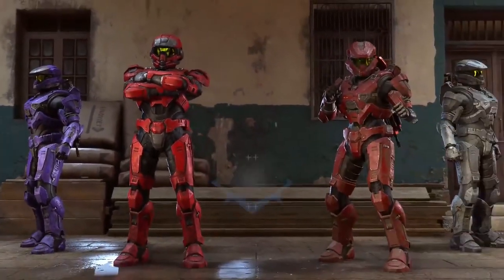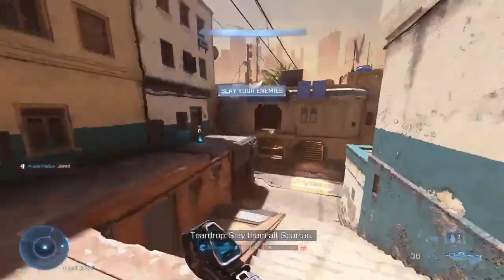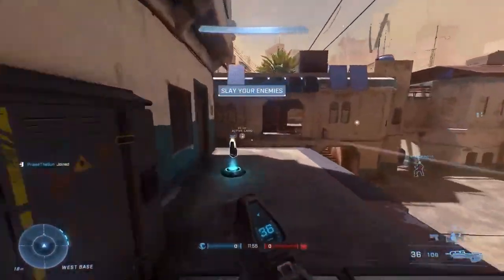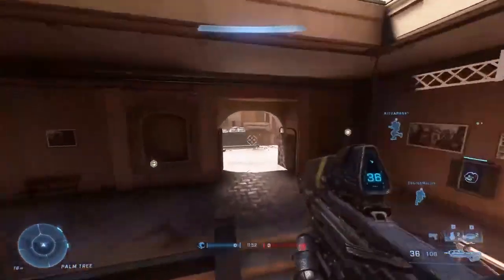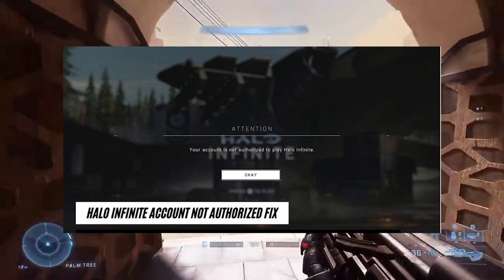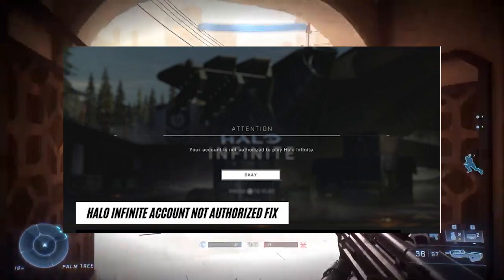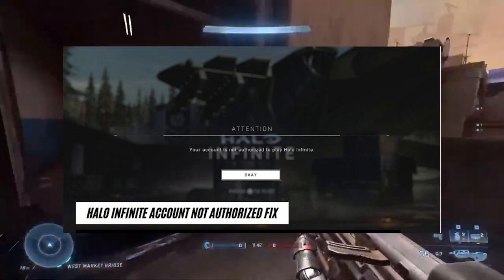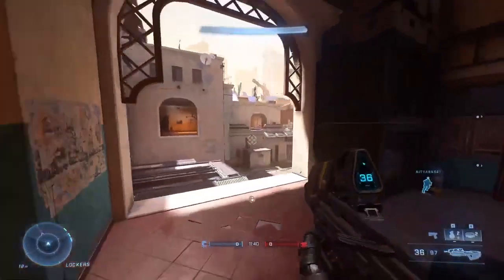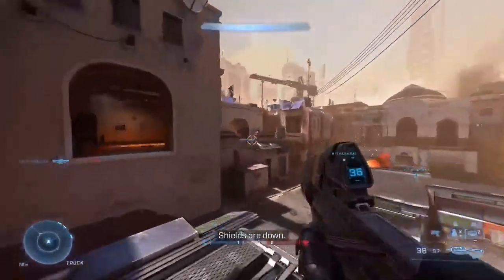Hey guys, welcome back to a new video. In this video I'm going to discuss a quick fix for the problem you're getting when you try to play Halo Infinite on your Xbox. Halo Infinite is causing problems like 'your account is not authorized,' and players are unable to play the game even when the game is running. Many players, including me, have tried to log in and have the same error, so it's really frustrating.